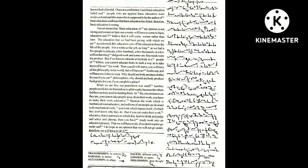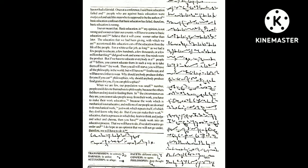The education that we had been giving, with which we are accustomed, this education cuts off education from the life of the people for a white collar job. As long as we had a few people to educate, a few hundreds, a few thousands, or a few millions, that thing did good work and some very fine minds were the product.